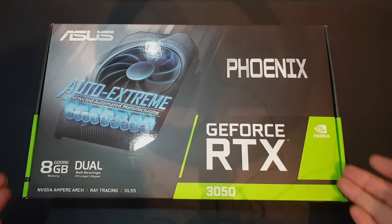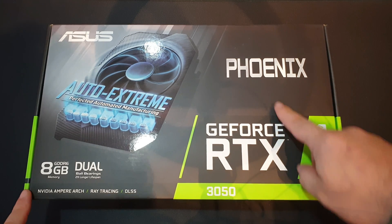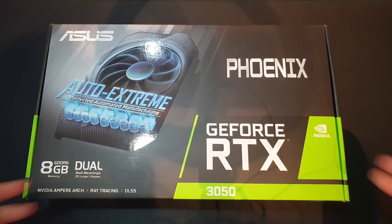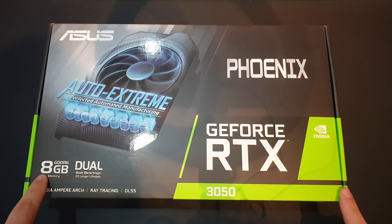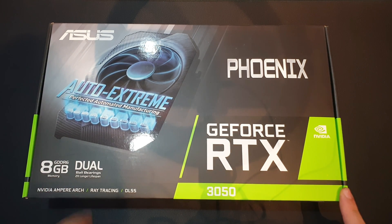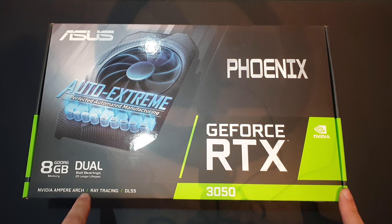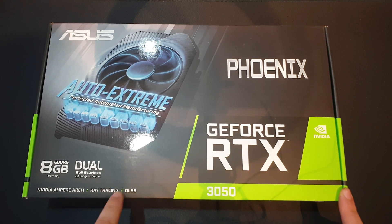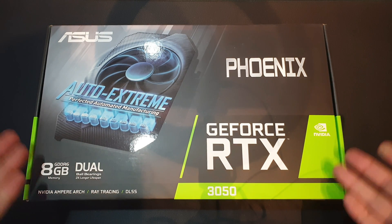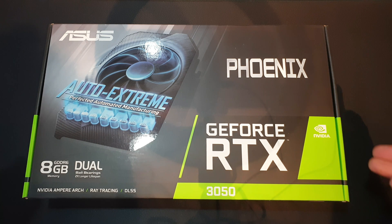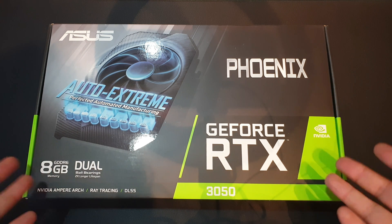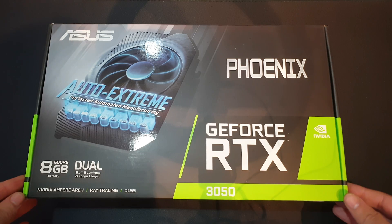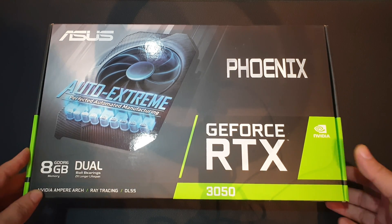This one being the model from Asus, apparently it is the Phoenix model kind of thing. It features 8GB of GDDR6, the new NVIDIA Ampere architecture, some ray tracing and DLSS. But well, good luck with some ray tracing in an entry-level card, because this is what this is, an entry-level GPU.